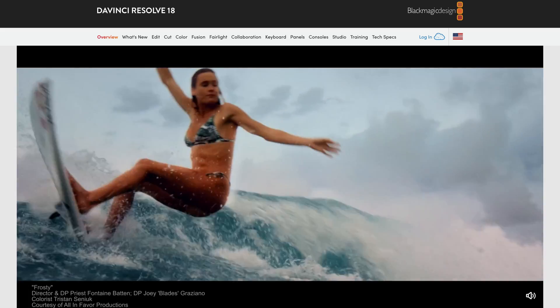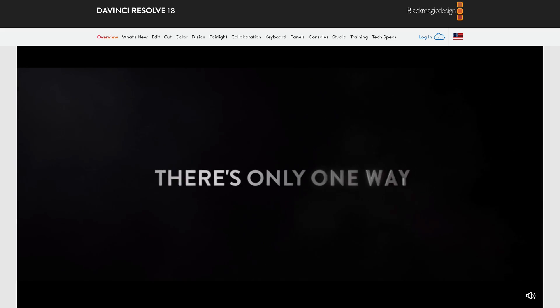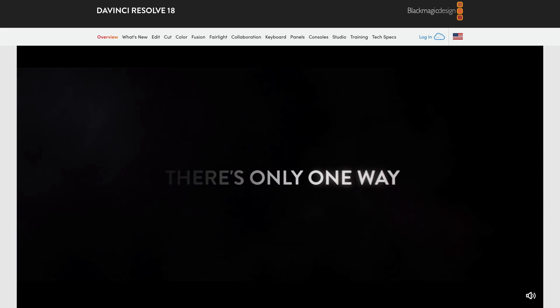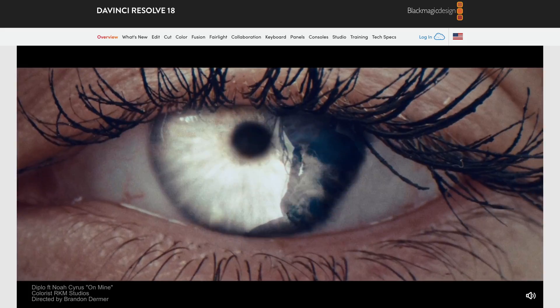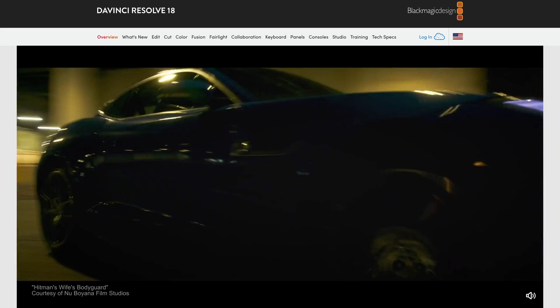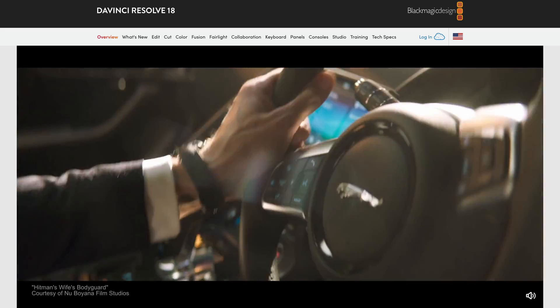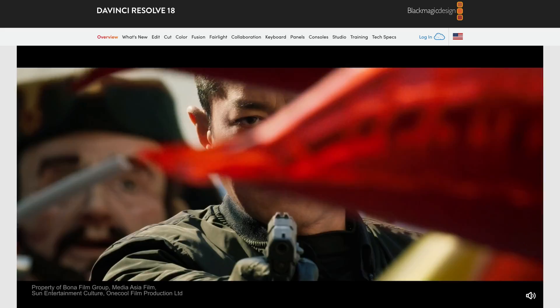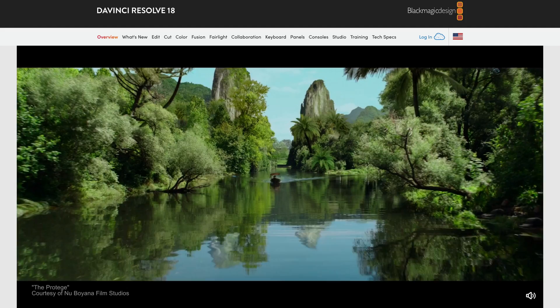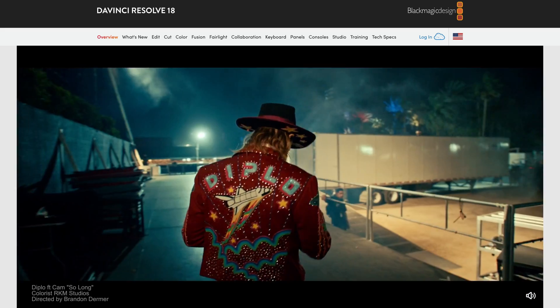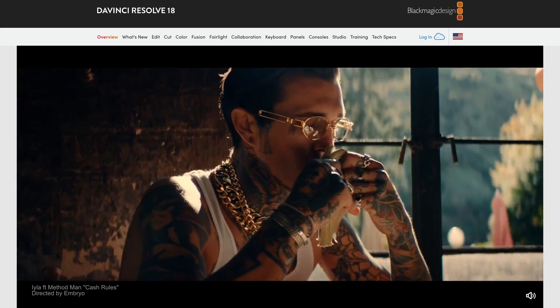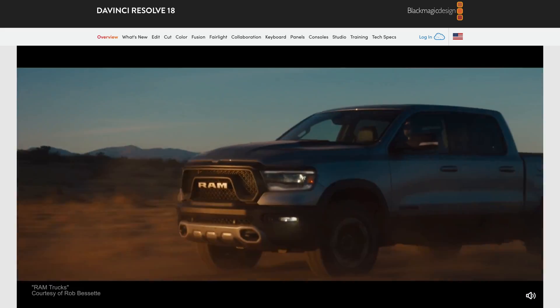In this video I'm going to show you how you can download and install DaVinci Resolve 18.6 on your computer in 2024 entirely for free. DaVinci Resolve is a professional editing software that I use to edit all of my YouTube videos on this channel.